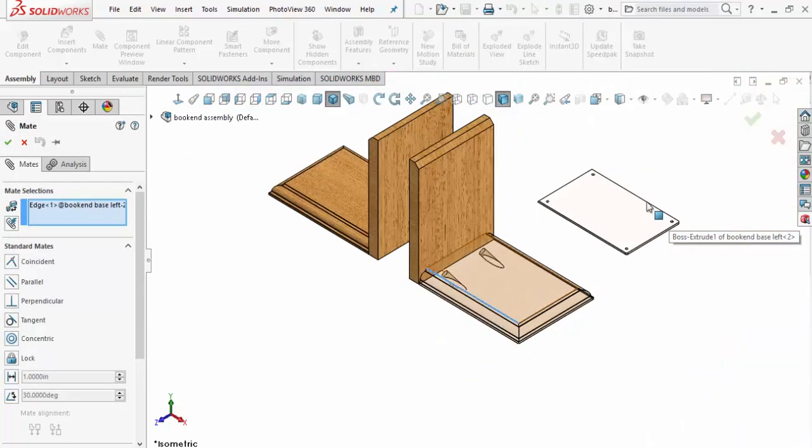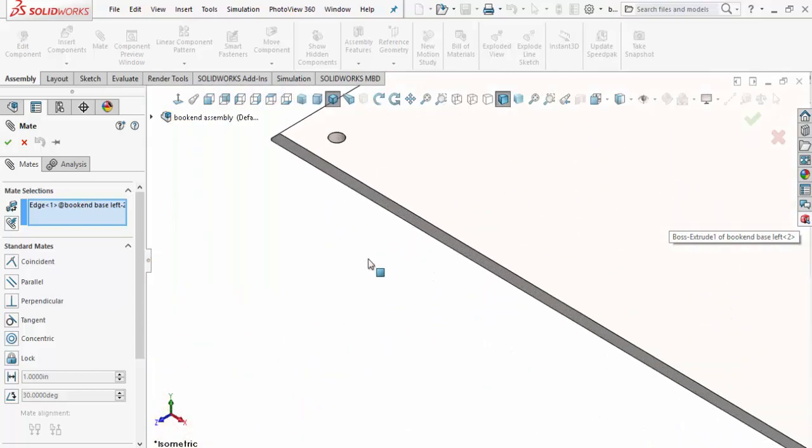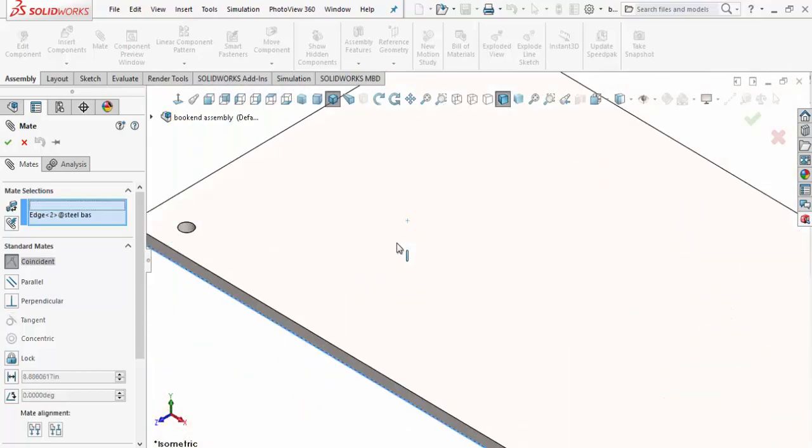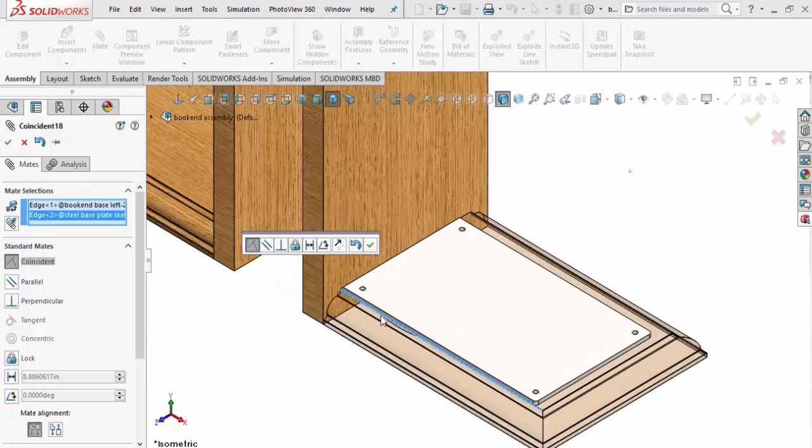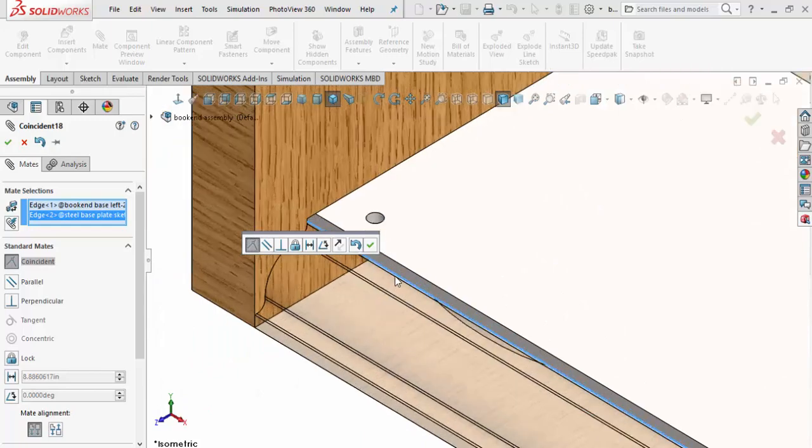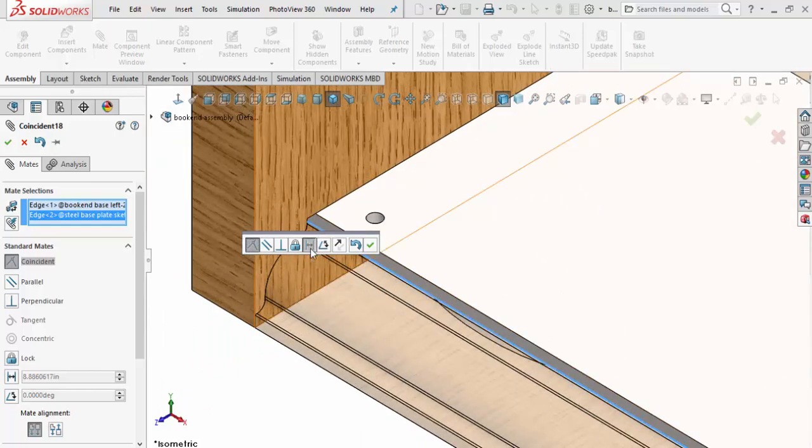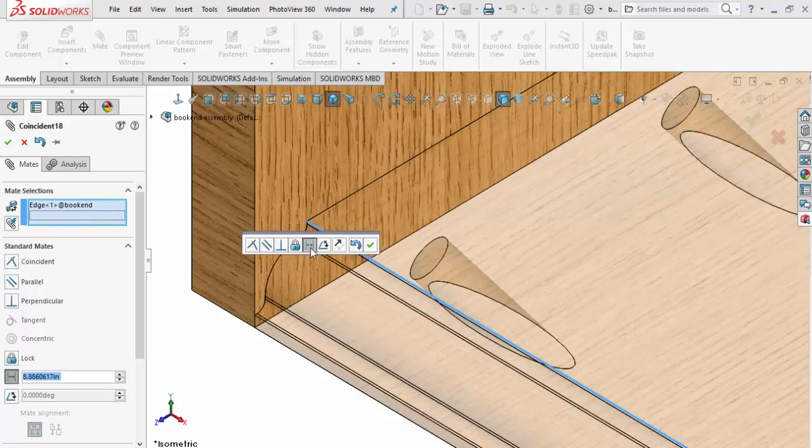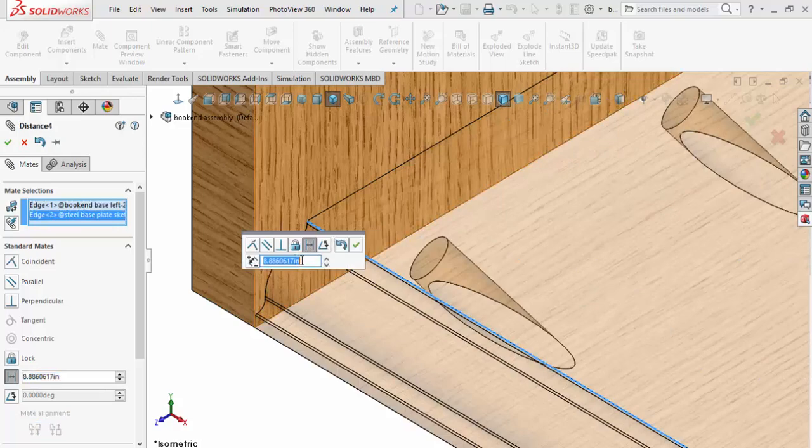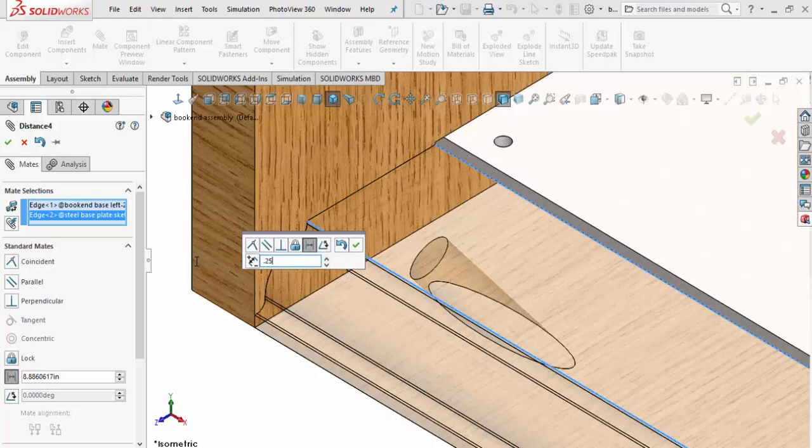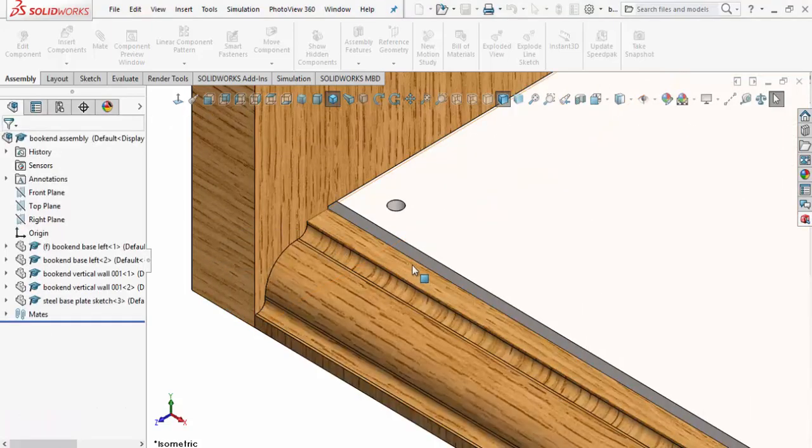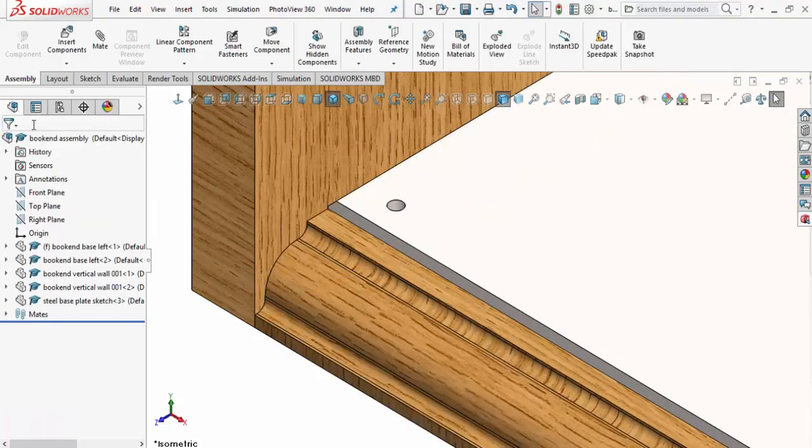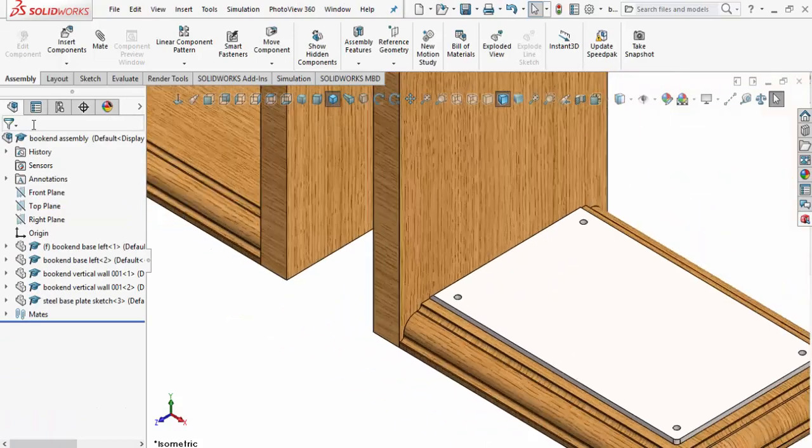We'll scroll out and grab that edge there, and it's going to take it all the way over to this edge. It's an edge-to-edge mate, but what we need to do is come in here and give it a distance. Right now it's set to 8.8 inches - that's kind of big. I'm going to set it to 0.25 of an inch, hit Enter, and there it is. Accept that, and we'll do an F which is Zoom to Fit.